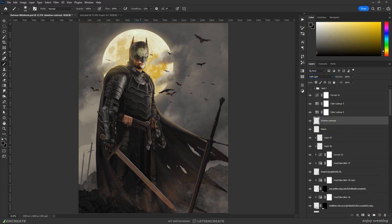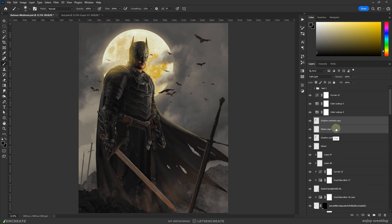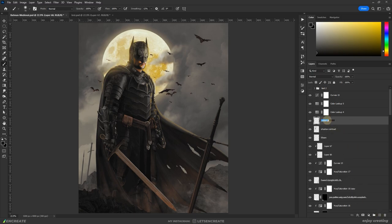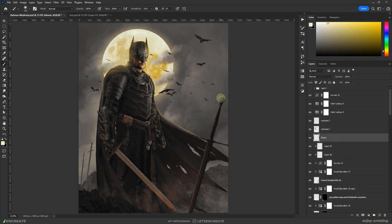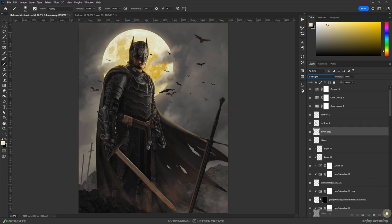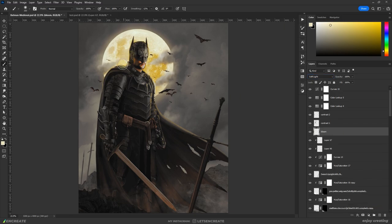Again on another soft light layer, I painted with a dark gray to add some dark shades on the areas hidden from the light. I kept stacking these bloom and shadow layers to intensify the effect.